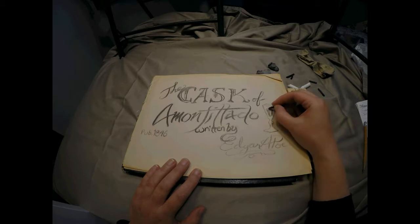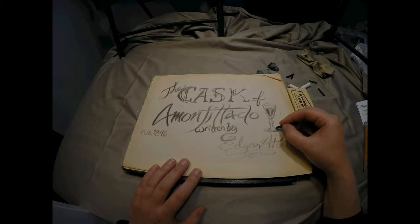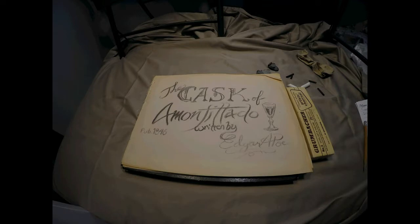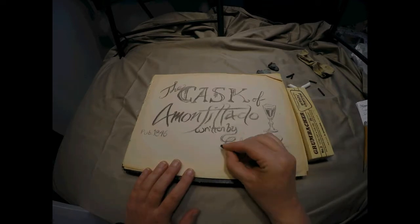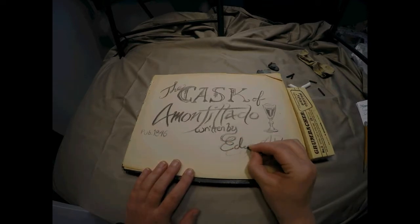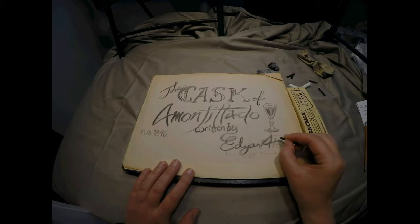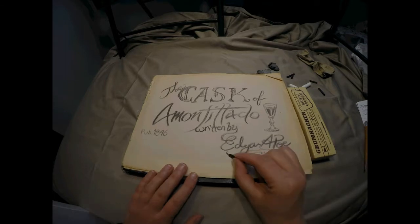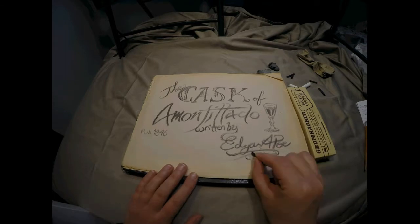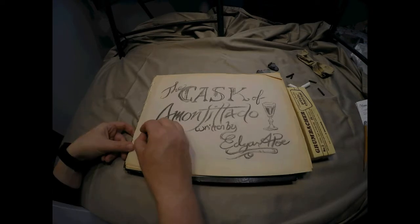As I read The Cask of Amontillado, I will stop regularly to explain the vocabulary, word choice, and puns that are used throughout the story. If you have a copy of the story, I recommend that you follow along with a highlighter, a pencil, and write in the margins or on a piece of notepaper. Thank you for listening to this reading of The Cask of Amontillado by Edgar Allan Poe.